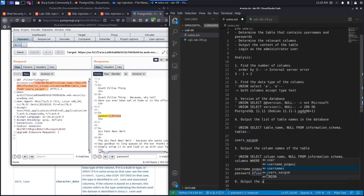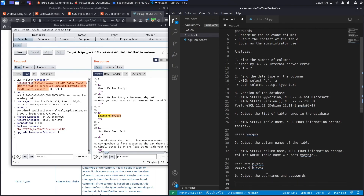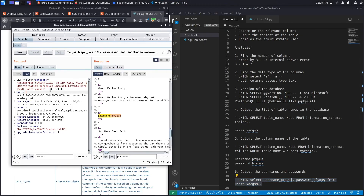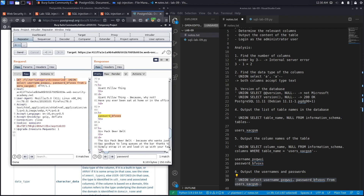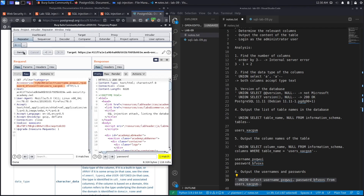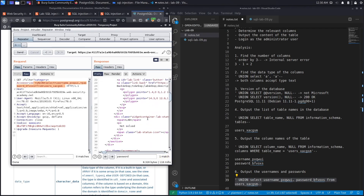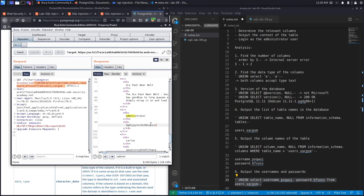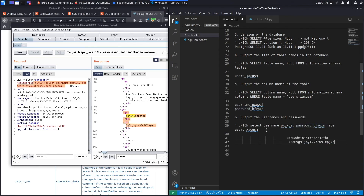Step six is to output the usernames and passwords. We build our UNION-based SQL injection payload: UNION SELECT username_column, password_column FROM users_table --. Copy that, put it in Burp, Ctrl+U to URL encode, hit send — and we get a 200 response again, which is a good sign. It did output the usernames and passwords. We can see the administrator user and their password right there, so we copy it.